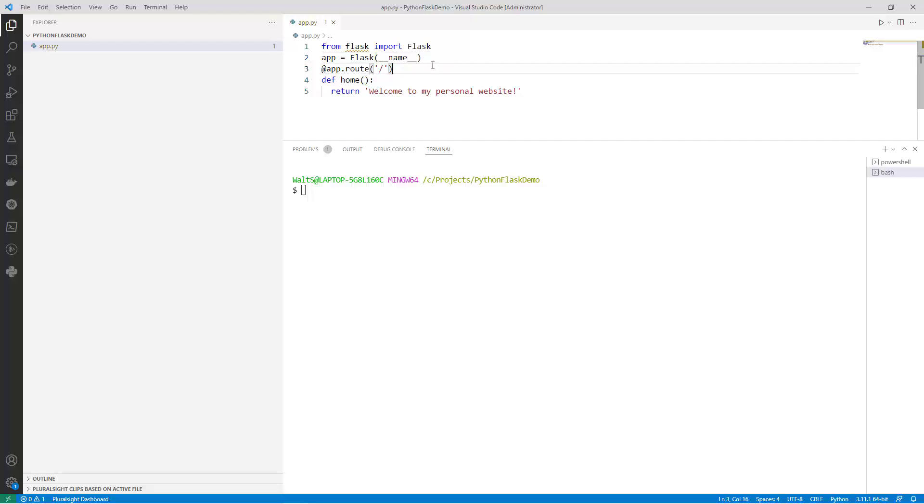The third line is a decorator, which is used to define a route for the web application. The route is the part of the URL that comes after the domain name, and in this case, it's the root. When a user navigates to the root URL, this function will be called.